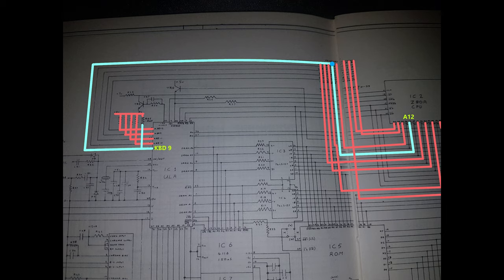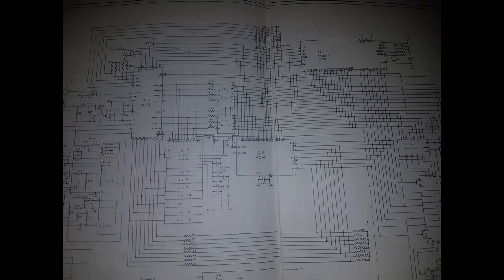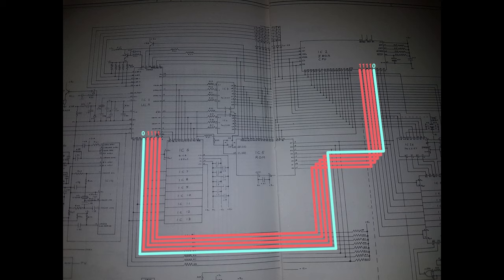This section shows us the ULA chip and its 5 lines to the keyboard. Highlighting our scenario, we can see that the address line that corresponds to the row that holds the 6 key, A12, is connected to the ULA pin that corresponds to the column that holds the 6 key, keyboard 9. Using red for high and blue for low, this is what's happening.